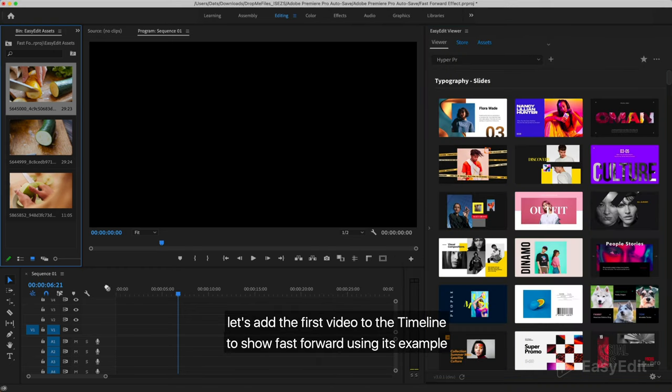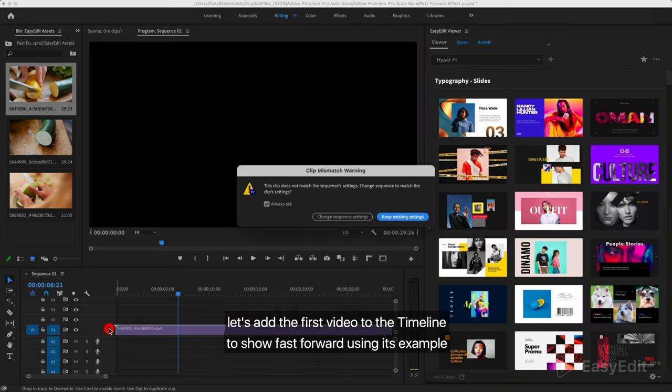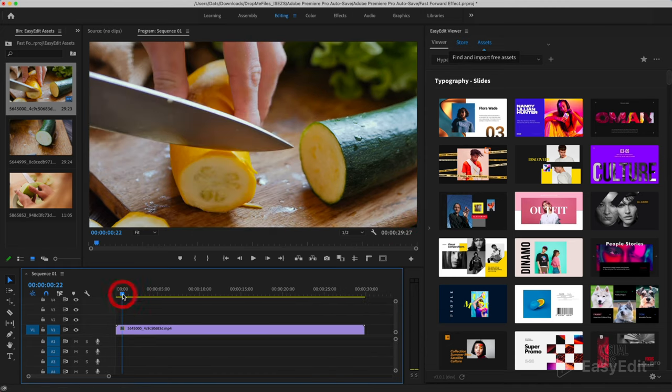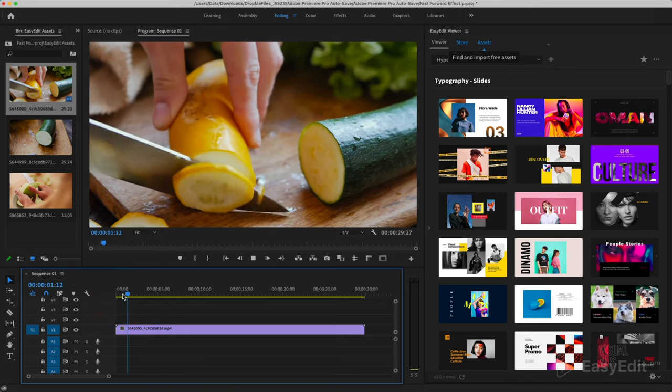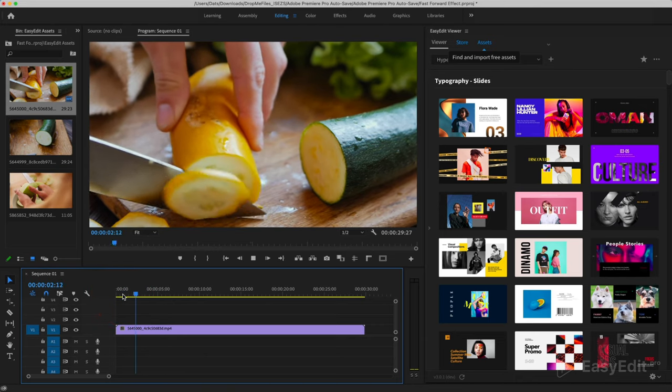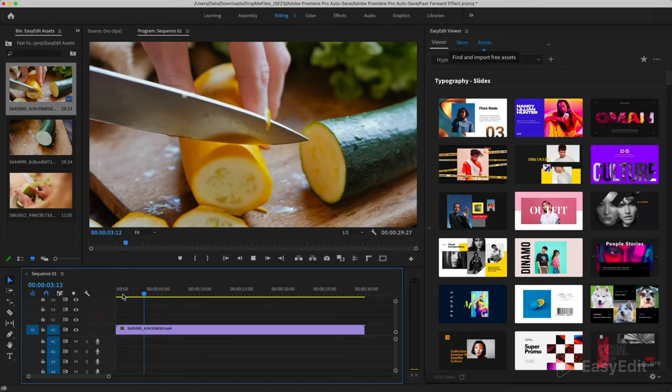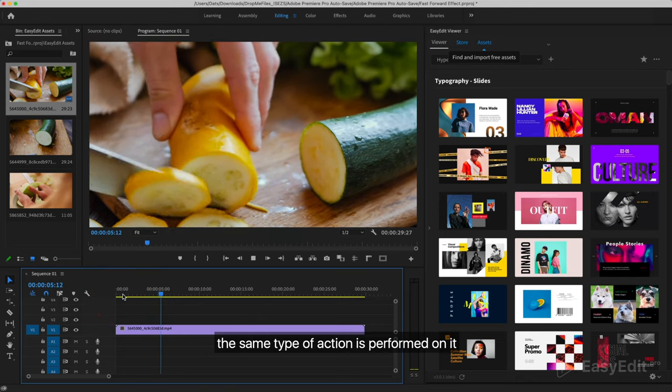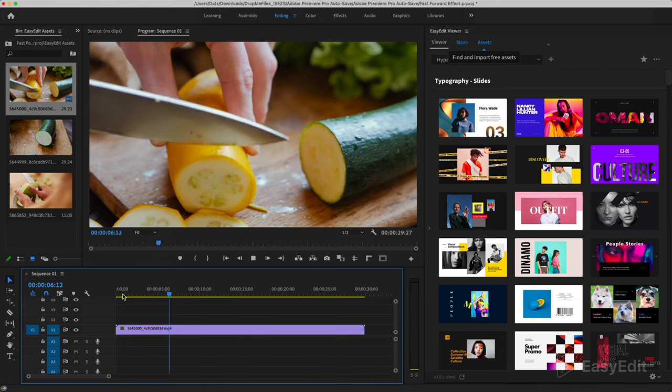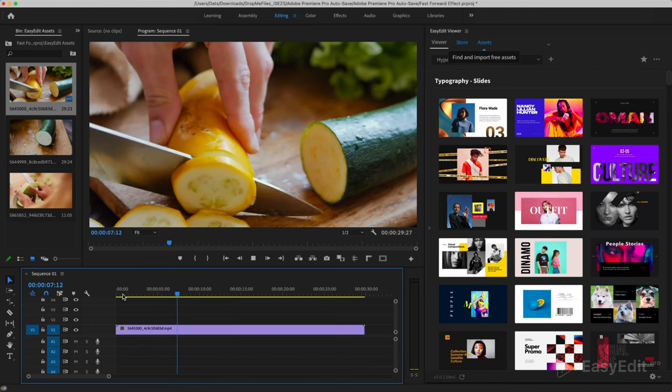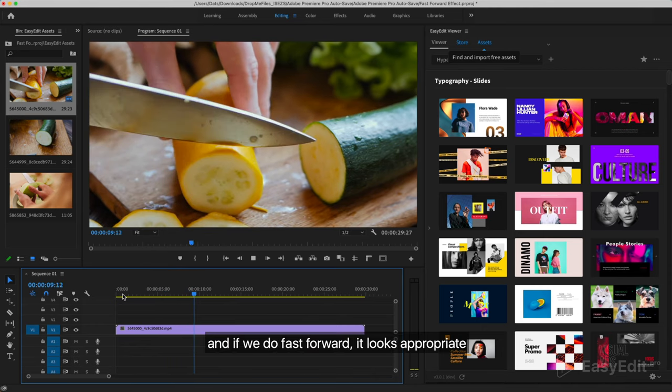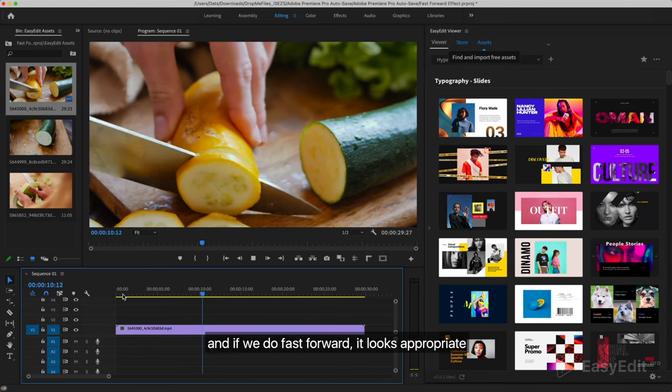Let's add the first video to the timeline to show fast forward using its example. The same type of action is performed on it. And if we do fast forward, it looks appropriate.